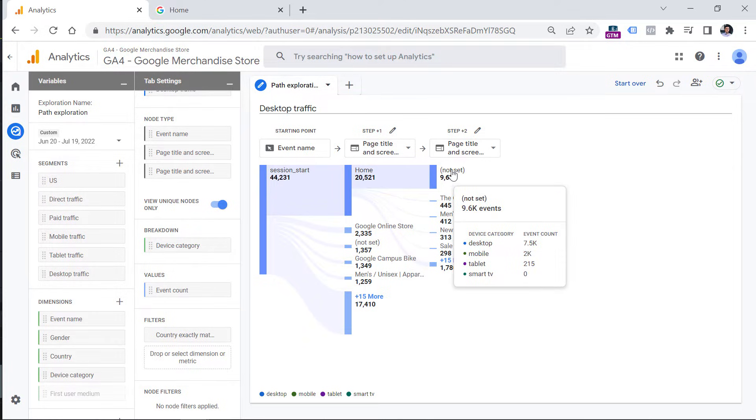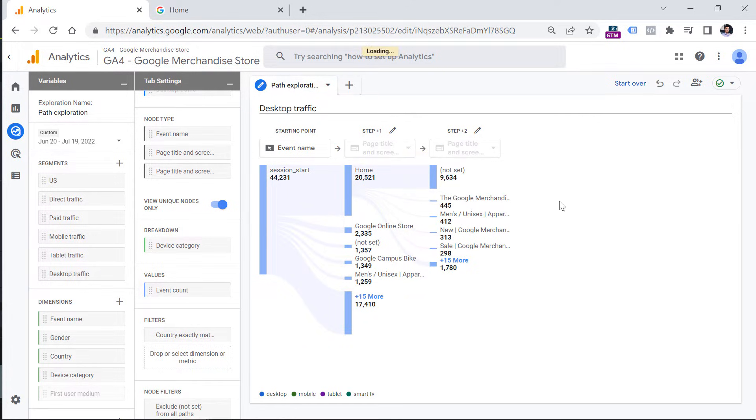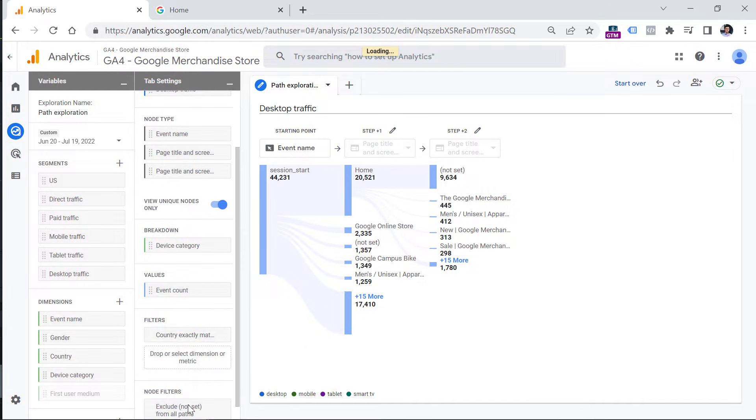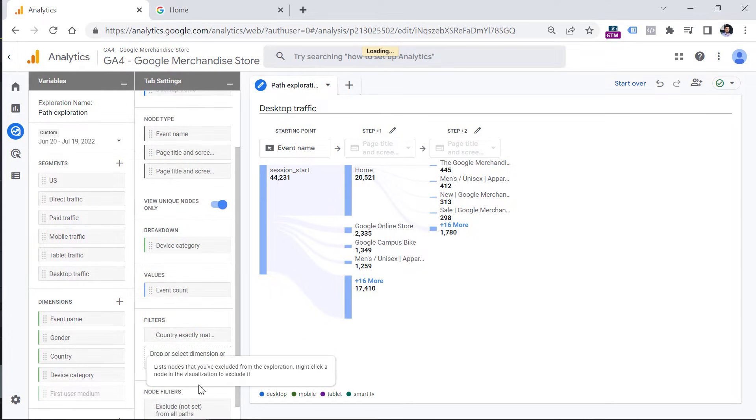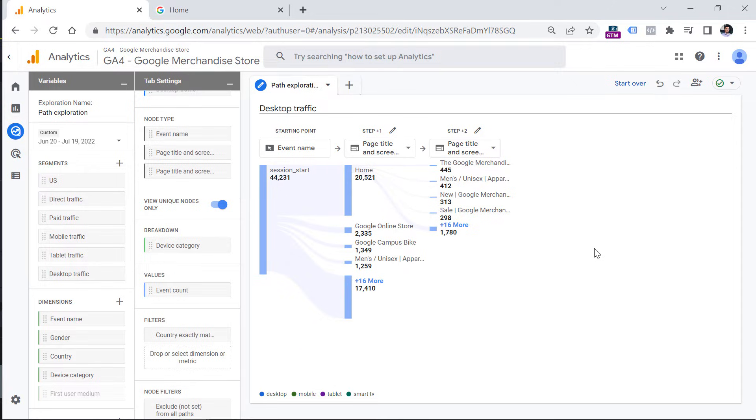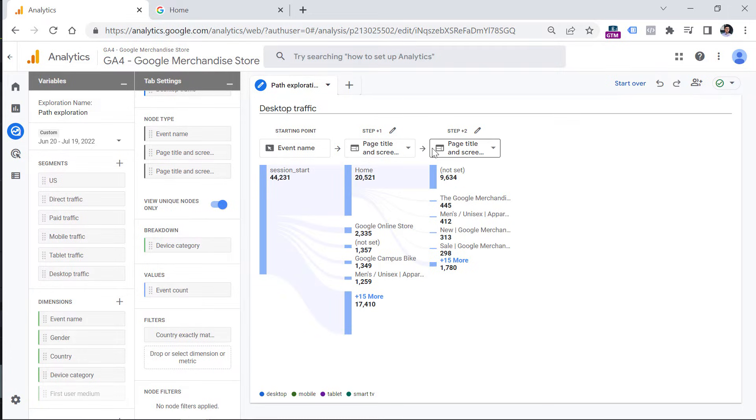If I don't want to see this not set in the reports, I could do the right click, then exclude node, and then from all paths. This will exclude the not set from everywhere. And that filter will be added in the node filters section. If you did some change in the exploration, and you want to undo it, you can do that by clicking this undo button.